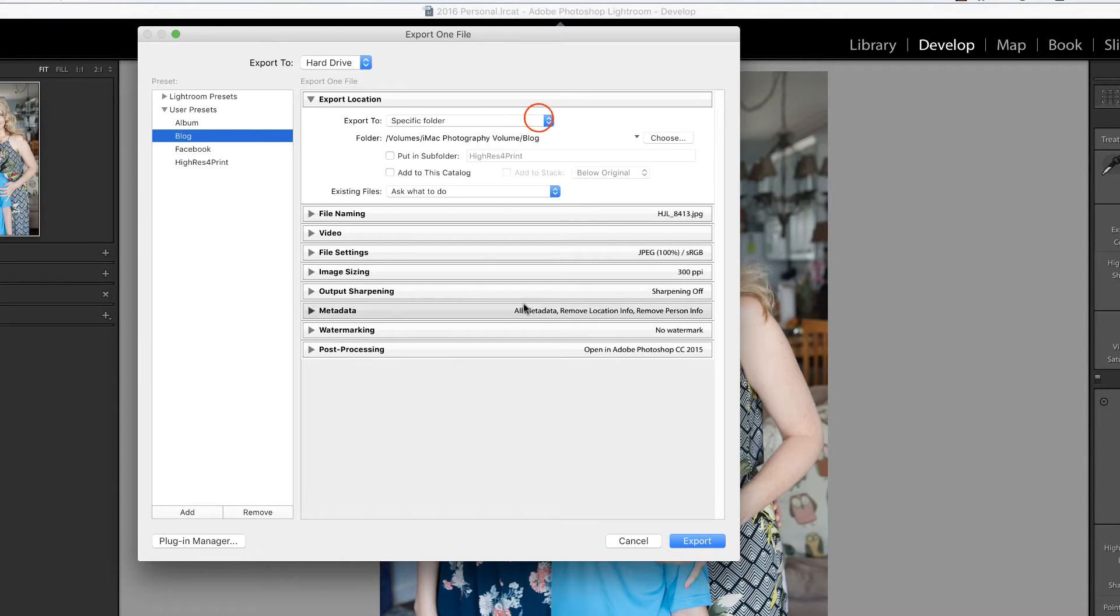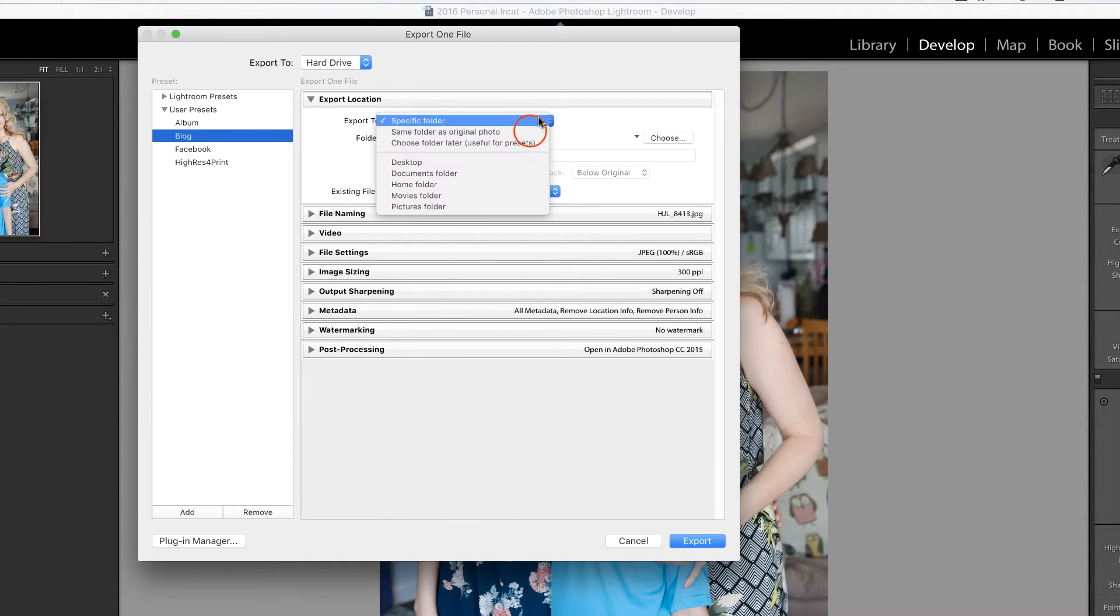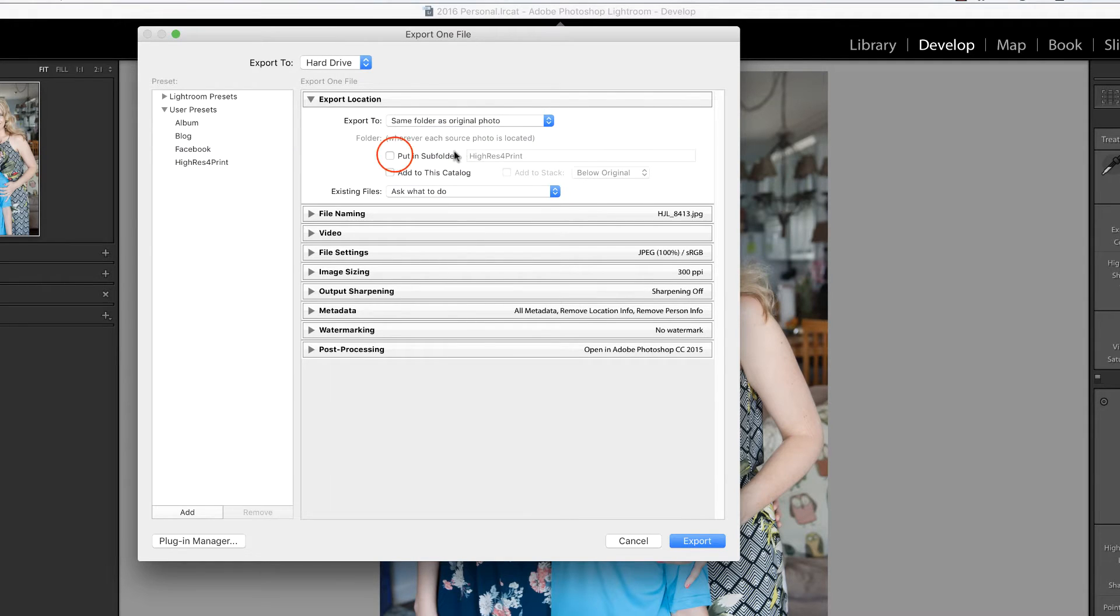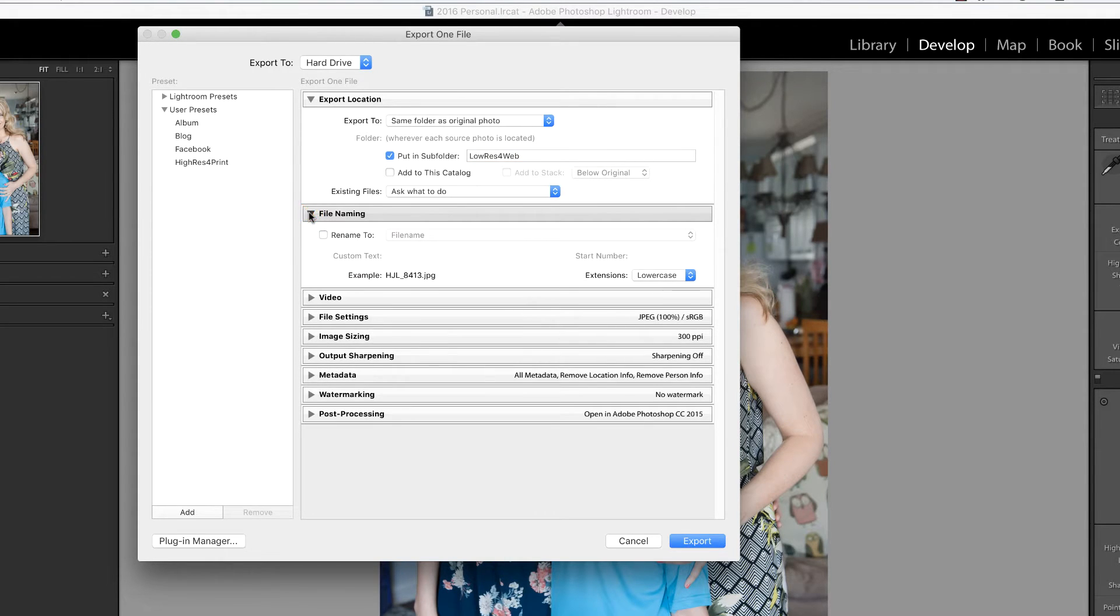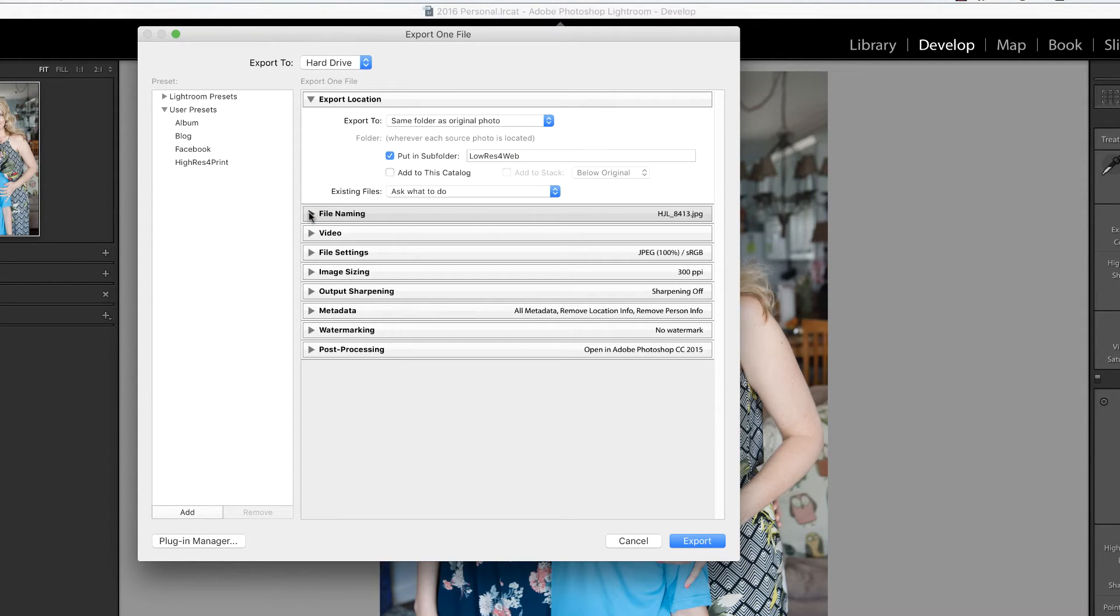I like to place my web files in the same folder as the original photo, but in a subfolder that I name low res for web. I don't do anything with the file naming at this point; file names are really quite meaningless to me.